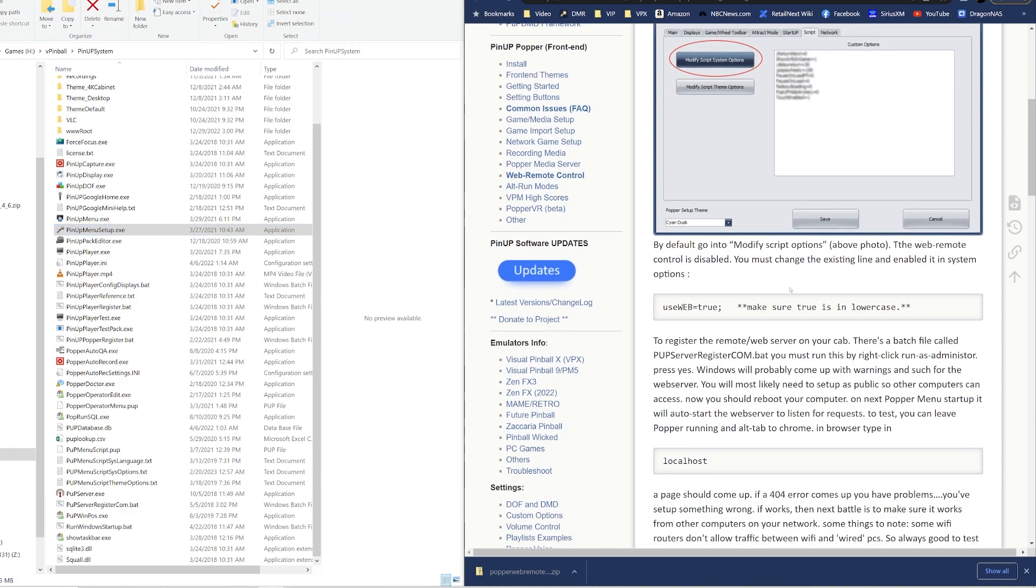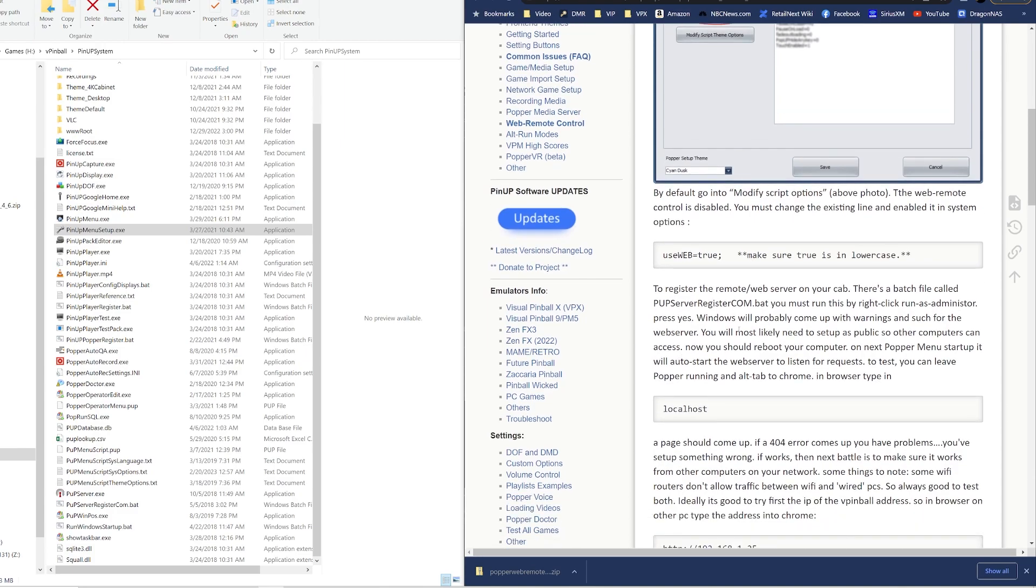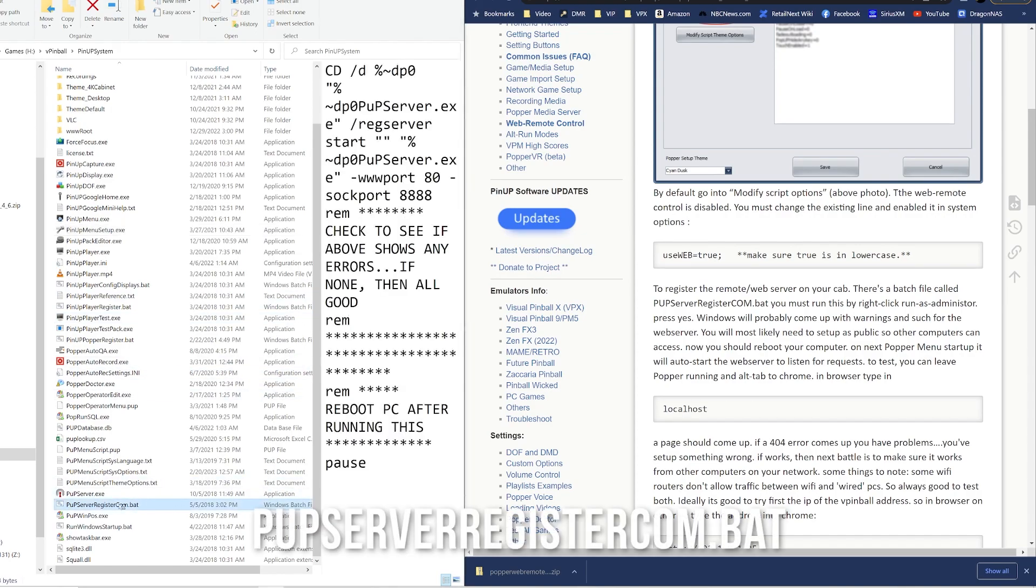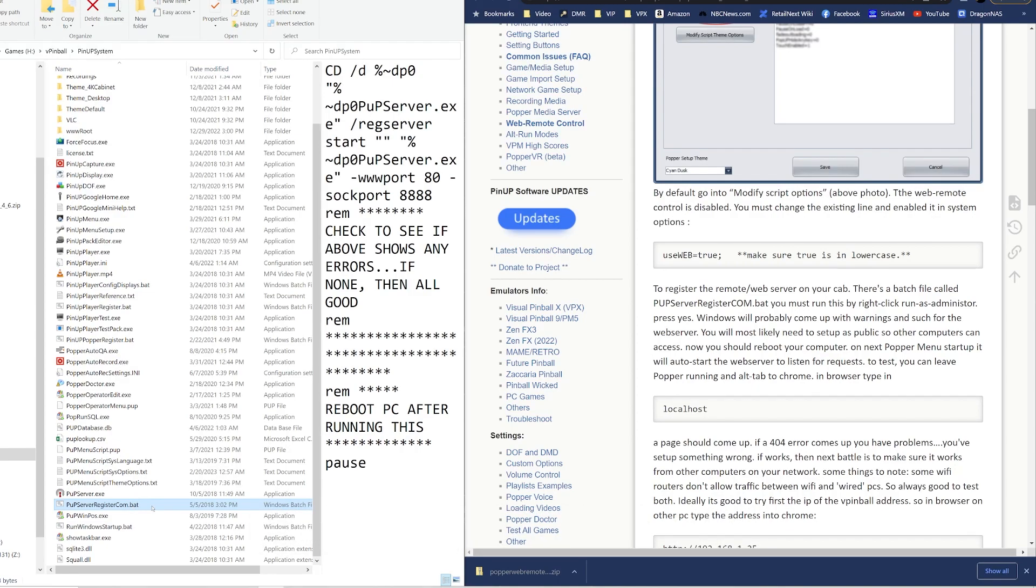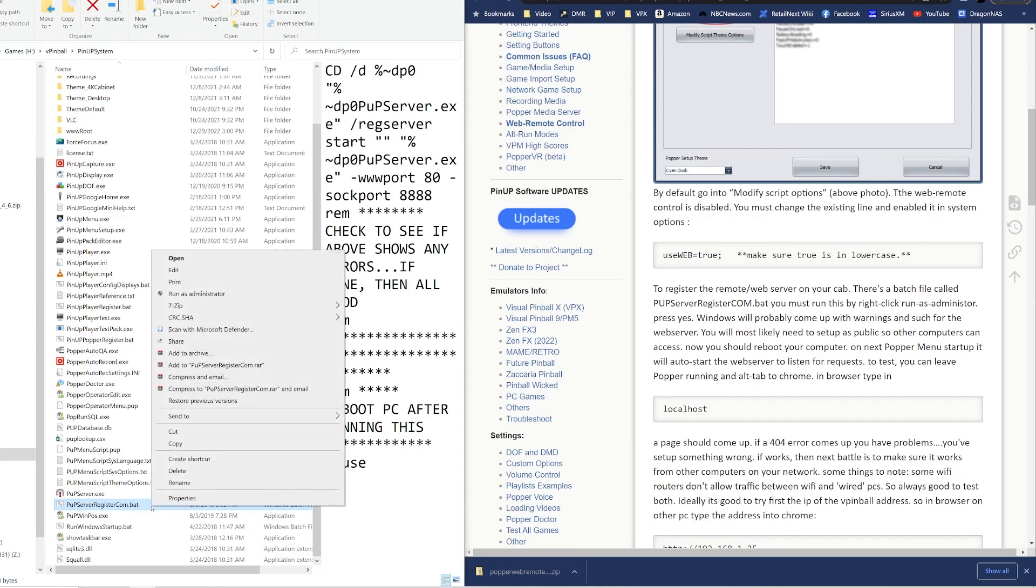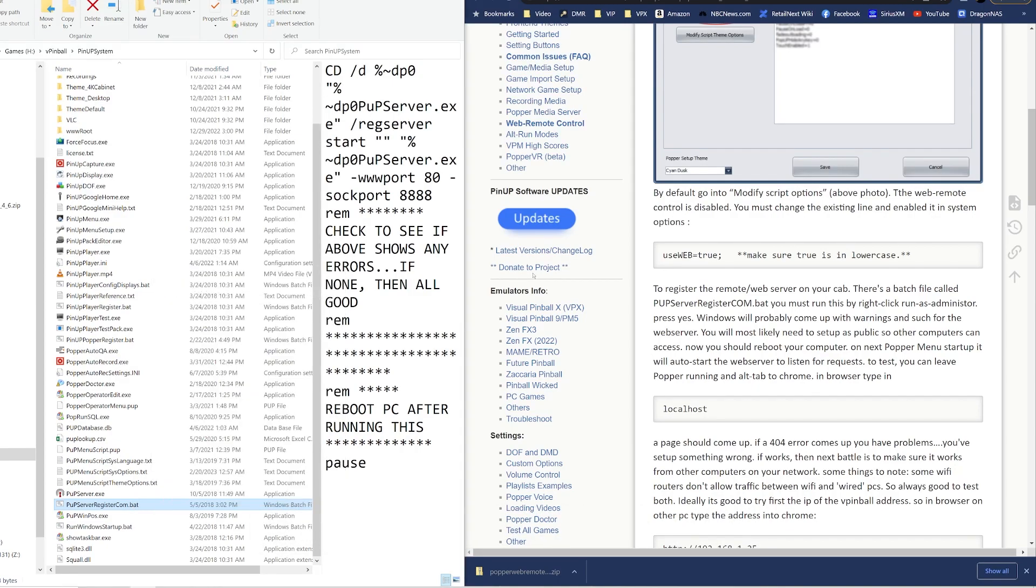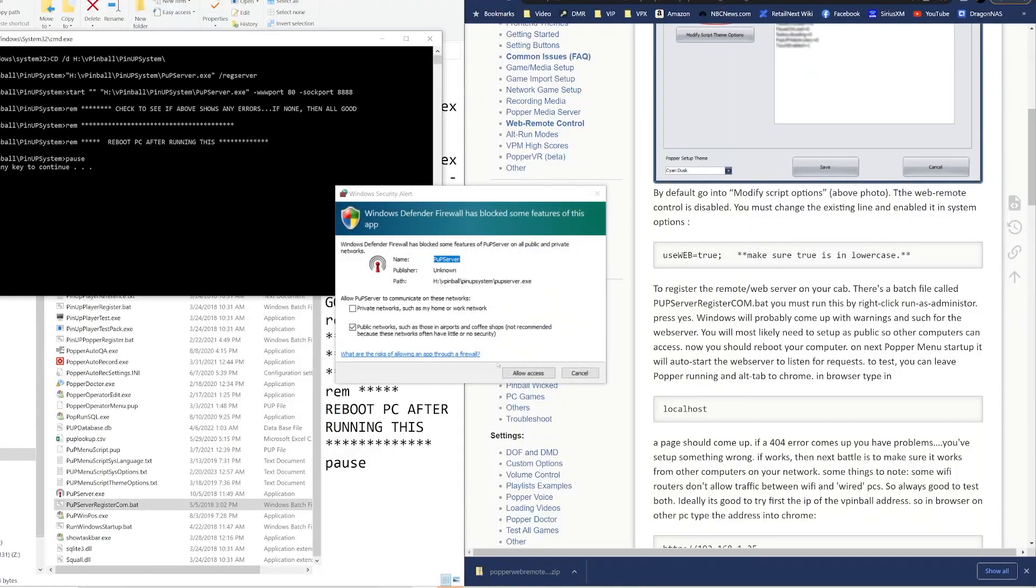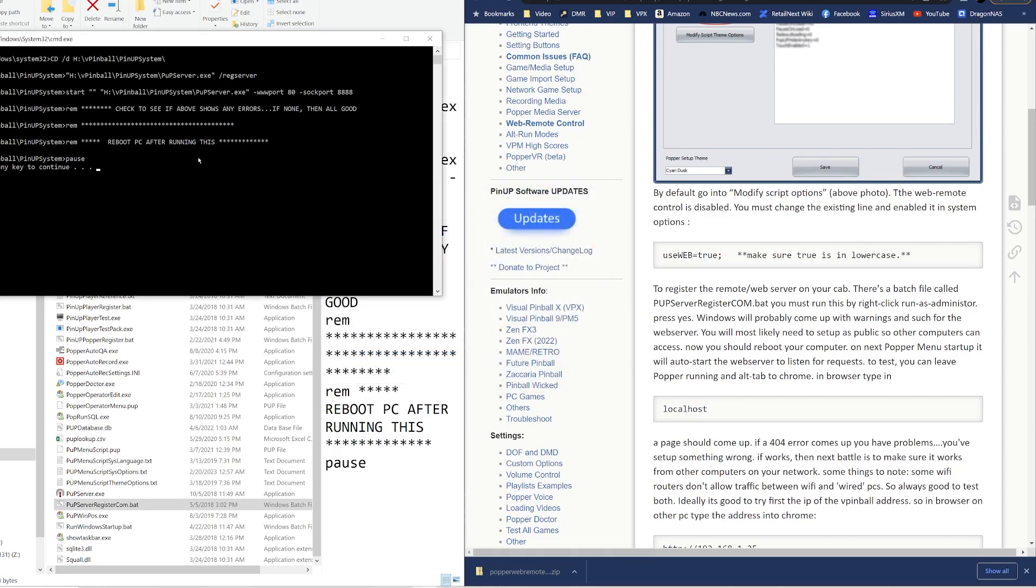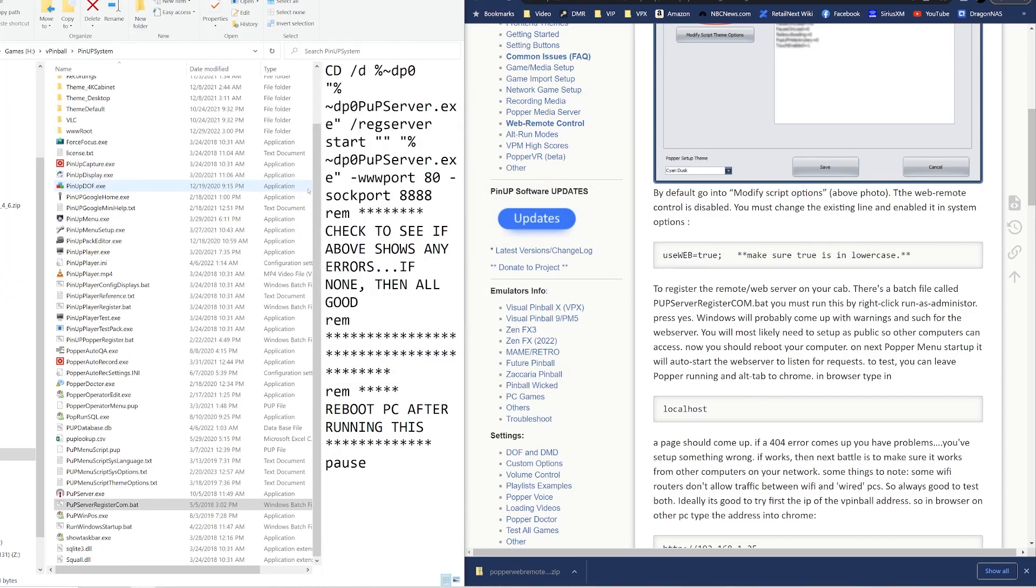So now before we do that, we need to register the web server on our cab. There's a batch file where we downloaded and unzipped, it's called pup_register... I'm sorry, pup_server_register_com.bat. And you're gonna right-click and run them as administrator. You're gonna say yes to any prompts you get and press any key to continue. There you go.